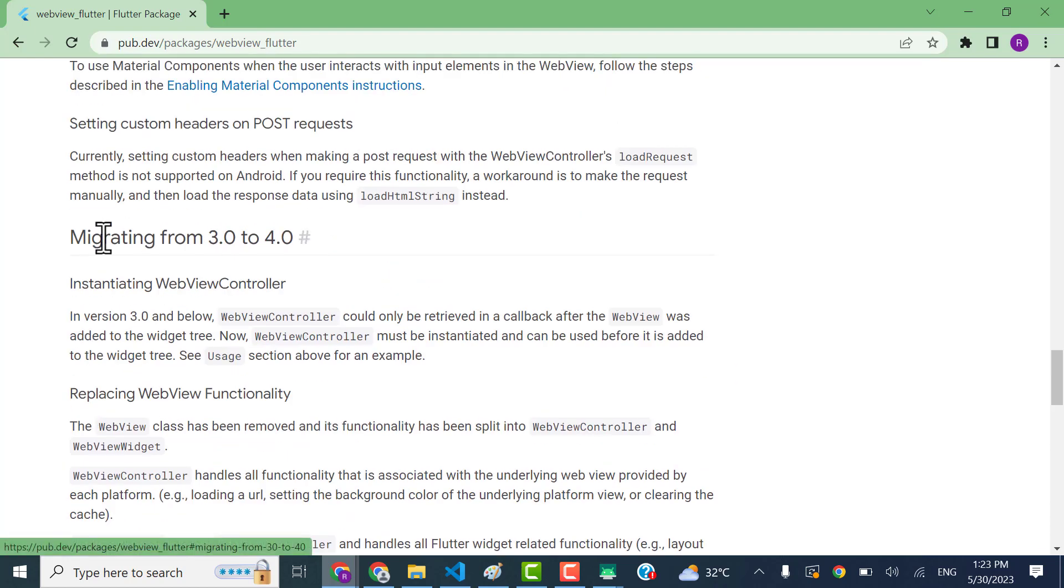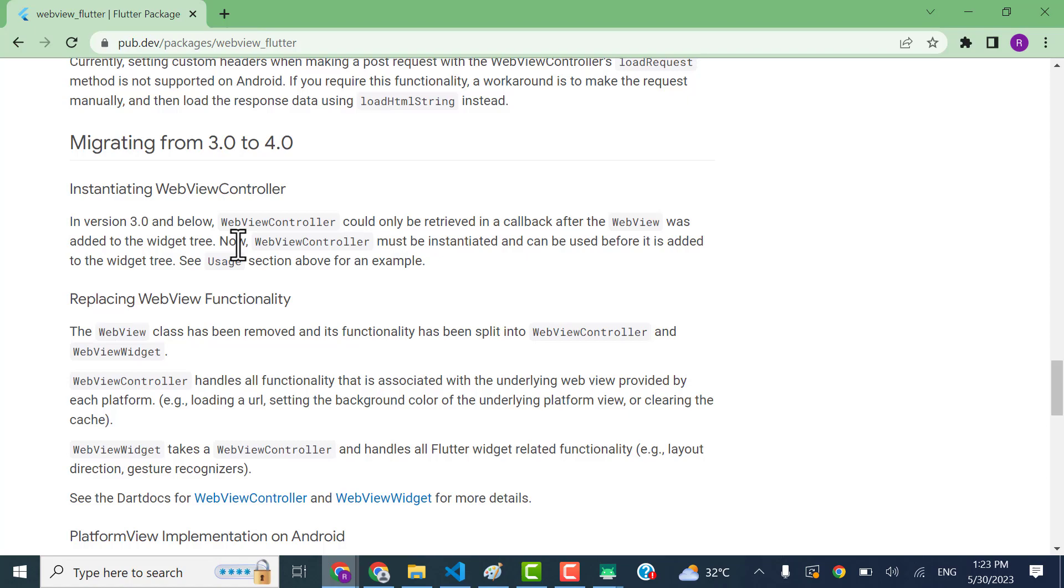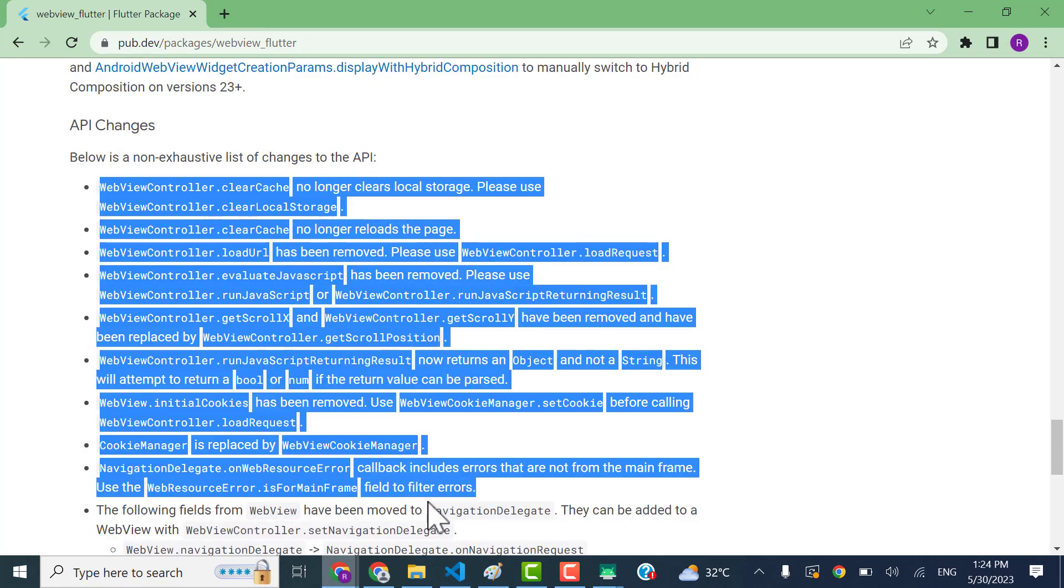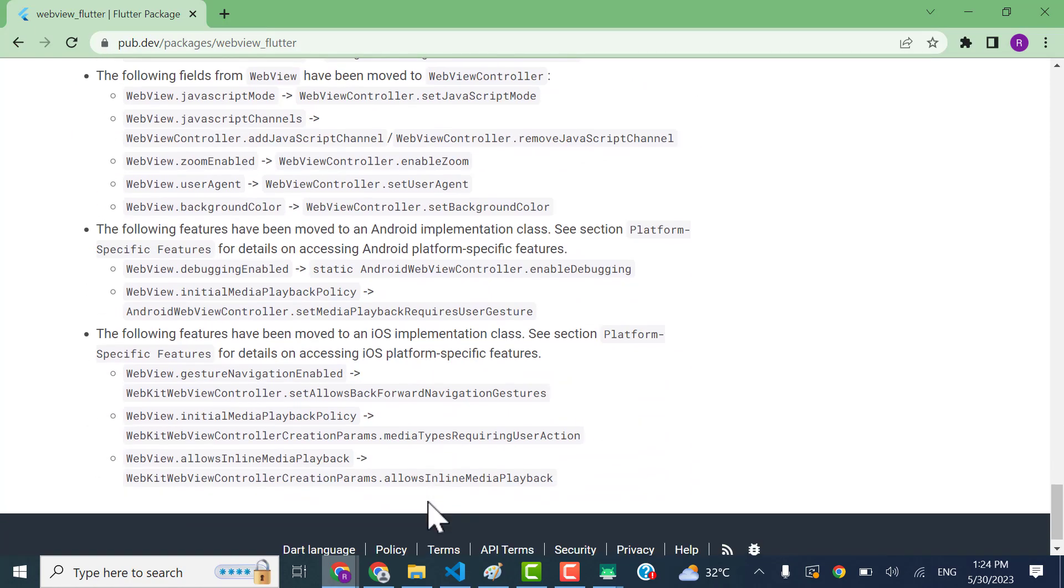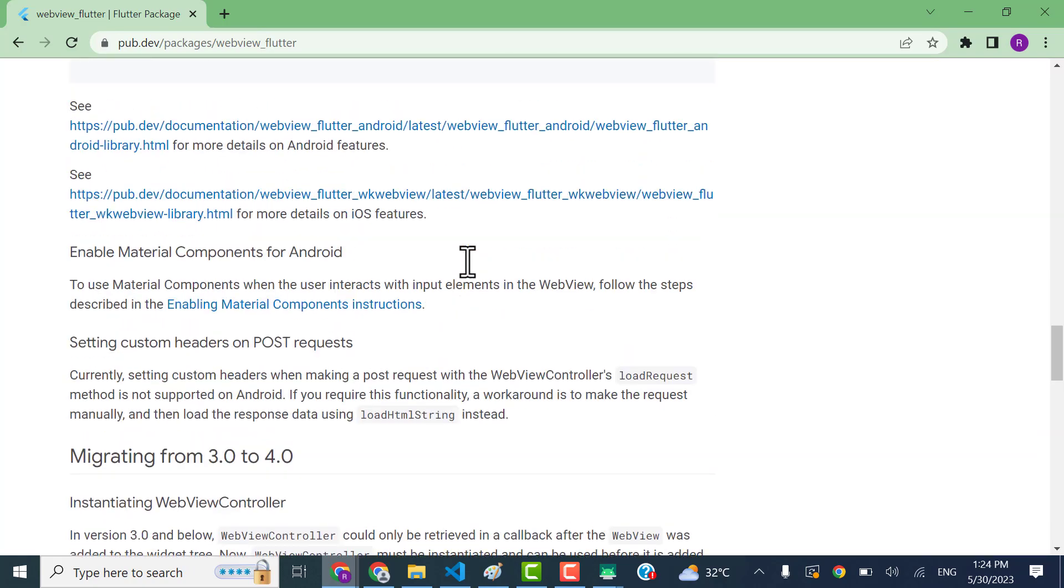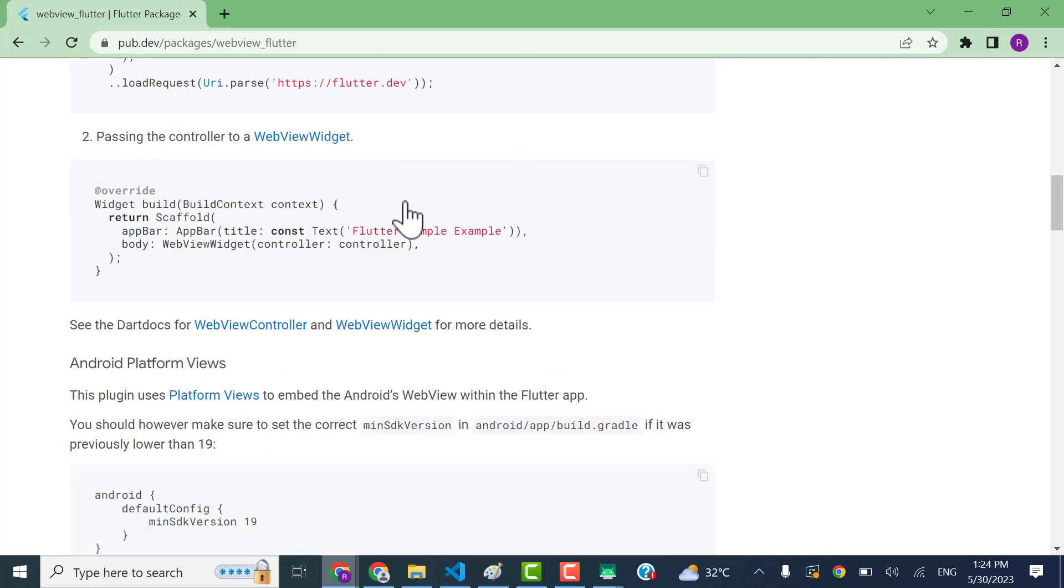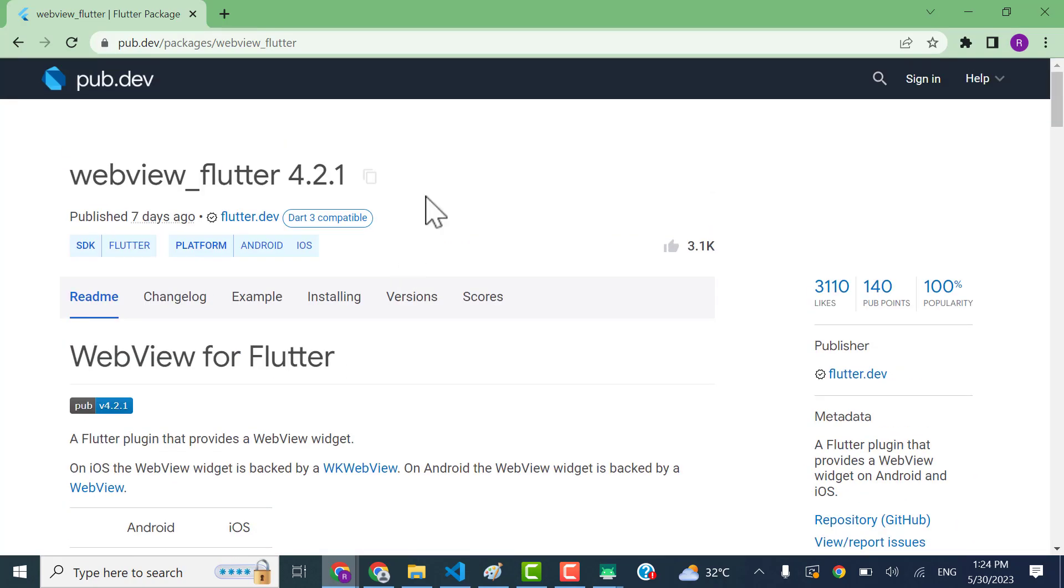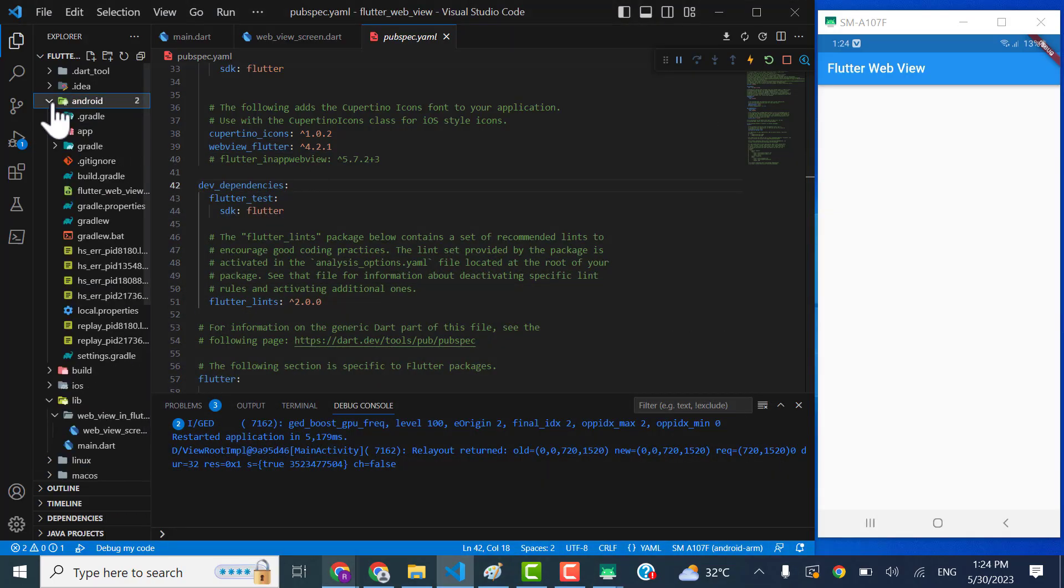Like there are some migrations, there are some more API changes so you can read out then too. But this is going to be a very short video where you can understand how we're gonna implement the very simple webview into the app. Okay, so let's start by doing configuration. If I will come here in the app folder, there is a build.gradle file.